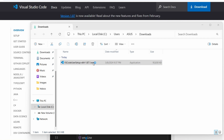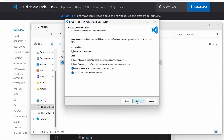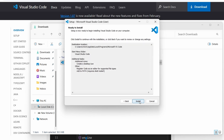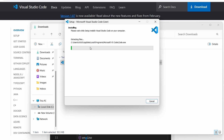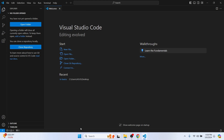Once the download is done, show in folder and double-click the executable file to start installing VS Code. Accept the license agreement, click Next, keep everything as default, or if you want to create a desktop icon you can tick that option. Click Next and then click Install — this will start installing VS Code on your system.